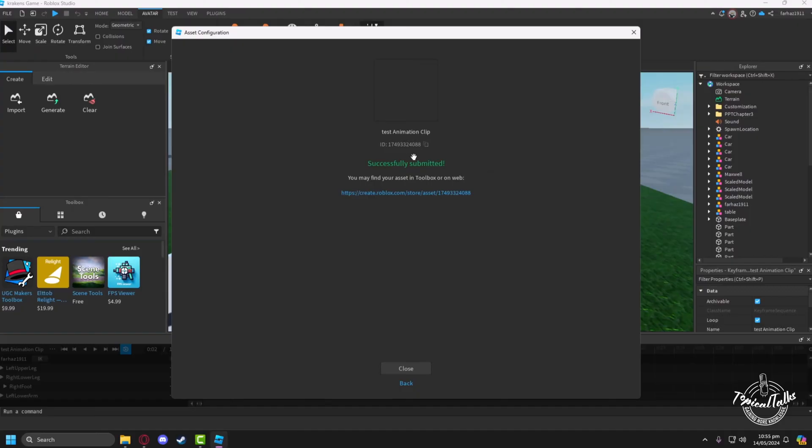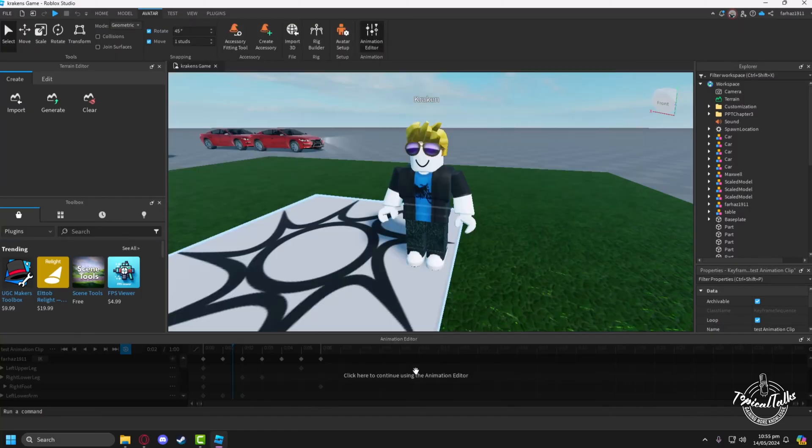After you have saved the animation, you'll get a link to the animation which you can use in your game and elsewhere.